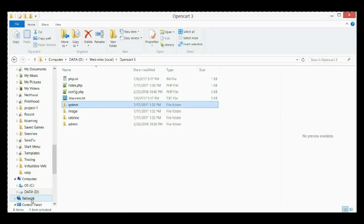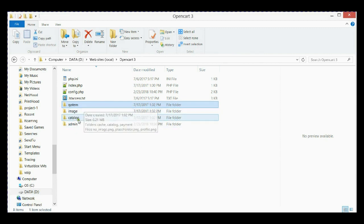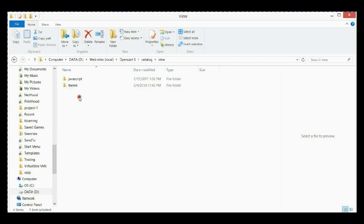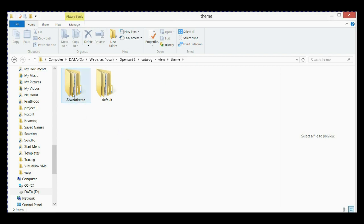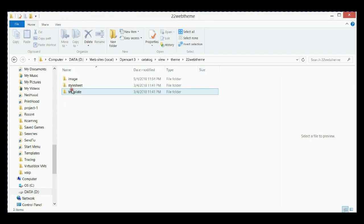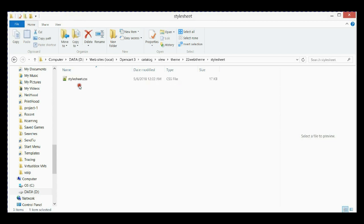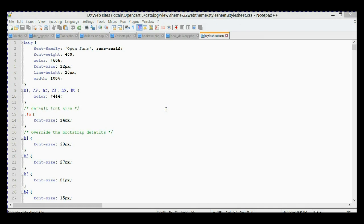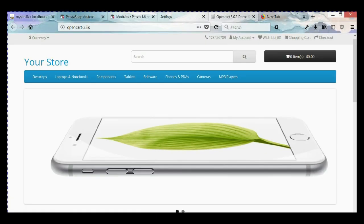The first thing we're going to do is open the stylesheet file. It's going to be in the catalog folder, main root folder of your OpenCart. Then we go to the view folder, then the theme folder, and we choose our 22web theme folder since it's activated. Then we go to the stylesheet folder and open the stylesheet CSS file.